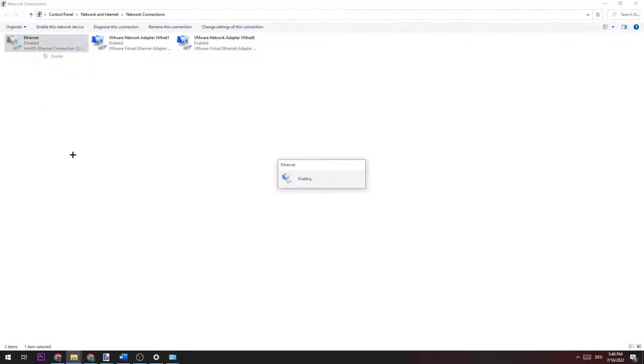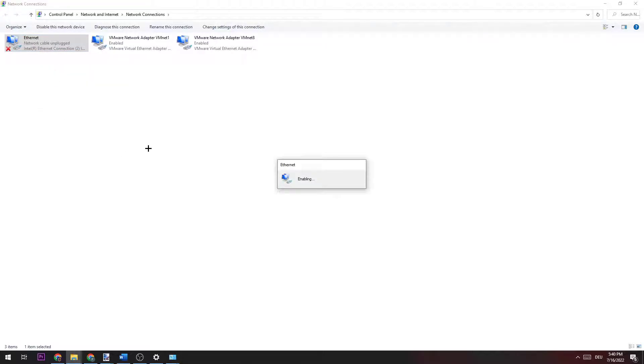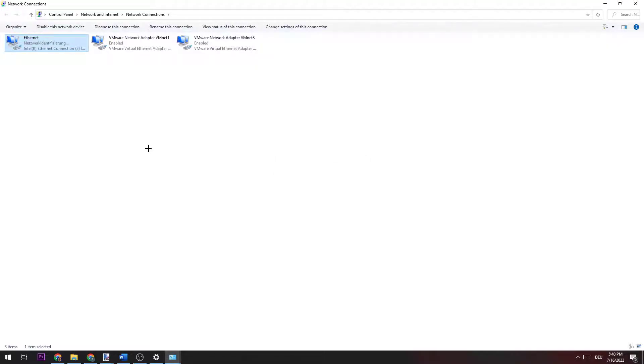Once it is disabled, right click it again and click Enable. Wait a little bit, this could take a few moments. Once it is perfectly connected again, you can close this window.